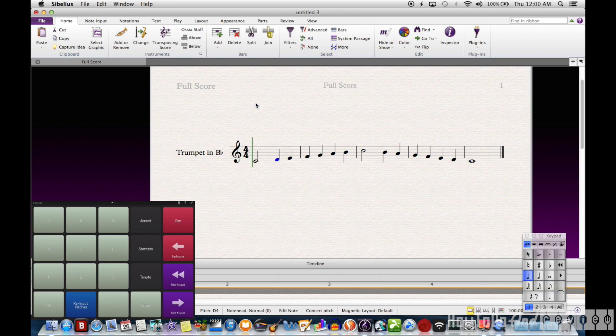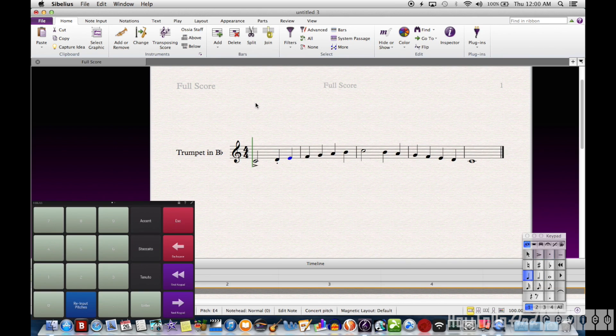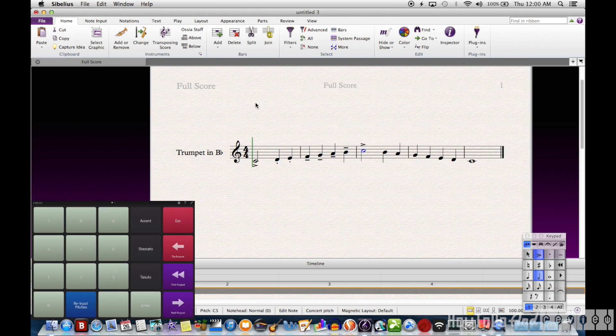It works just like a normal keypad would. I can add articulations, change the note values, all that sort of stuff is still there.